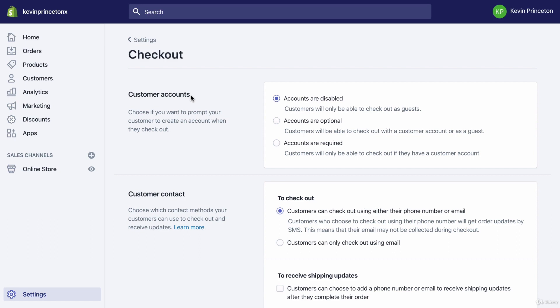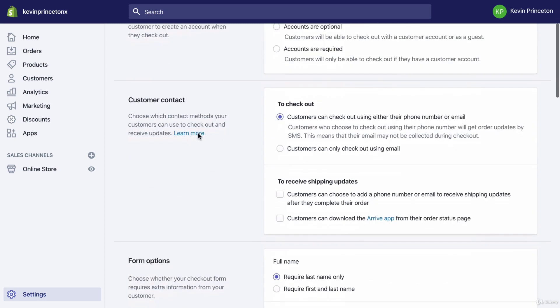So we want to make it as easy as possible, so we're going to disable accounts. Generally accounts are for the really big name ecommerce stores like Macy's, Nordstrom's, Bloomingdale's. They will ask you to create an account, but here we're not going to do that.